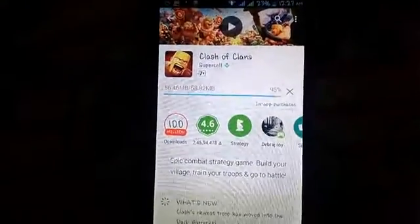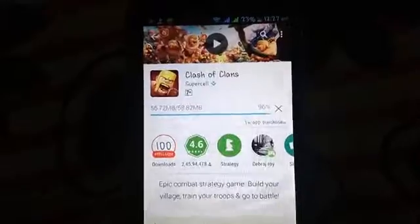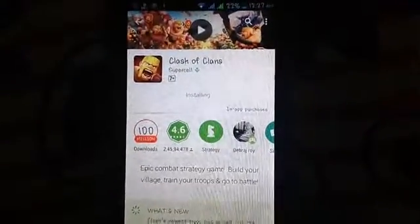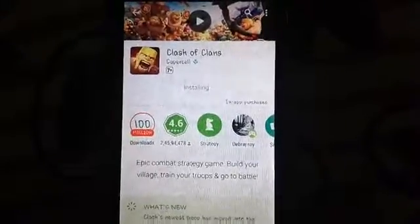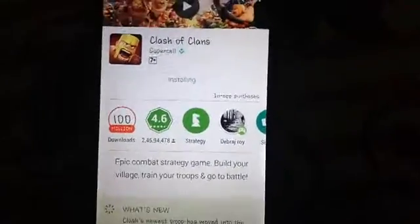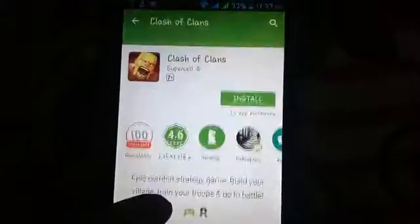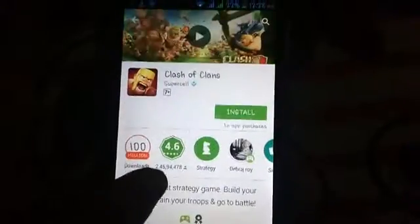Hello guys, you can see that Clash of Clans is now ready to install on my Android device and it's now installing. Let's check what will happen. Here you can see: 'Can't install app — insufficient storage available.' I click OK and I can't install this application anymore. So now I'll try some tweaks on my Android device.